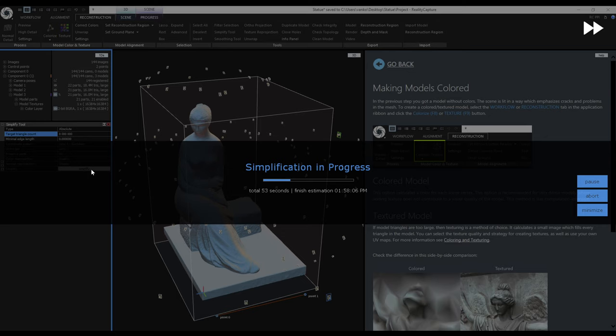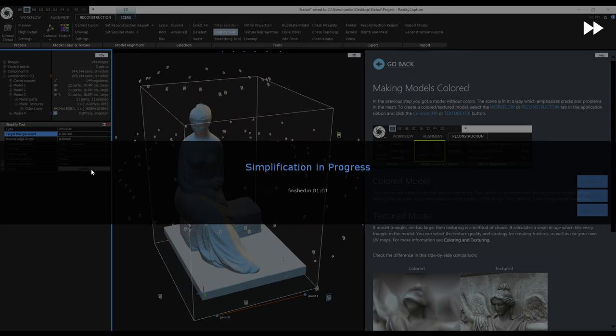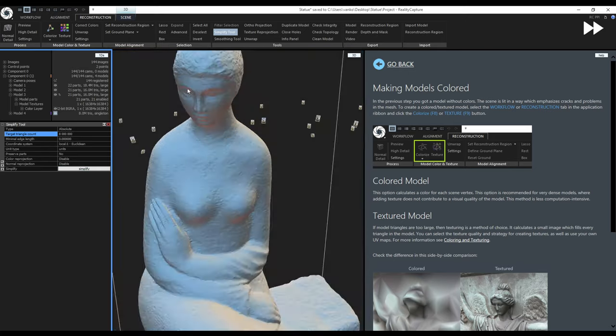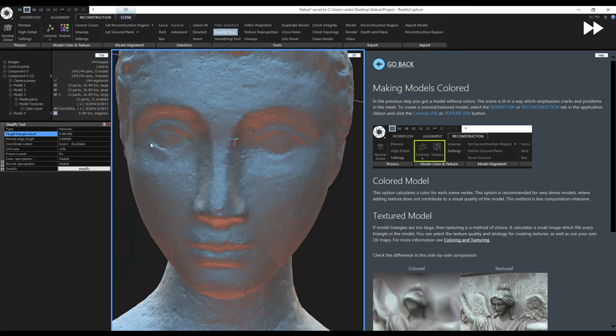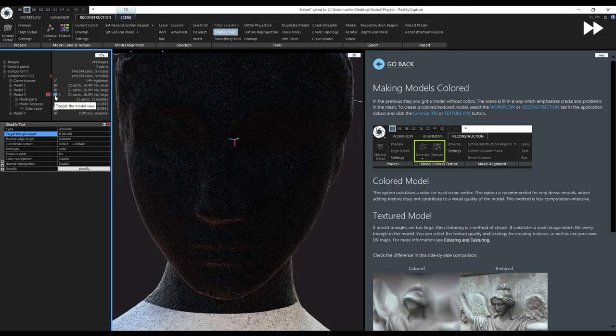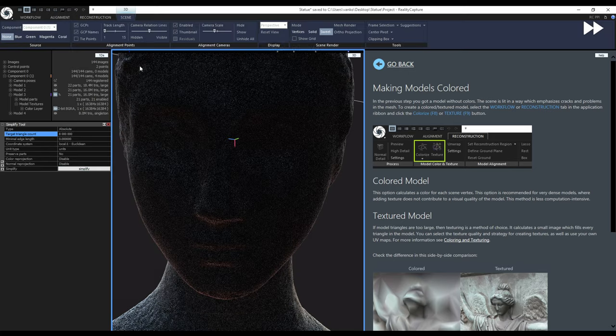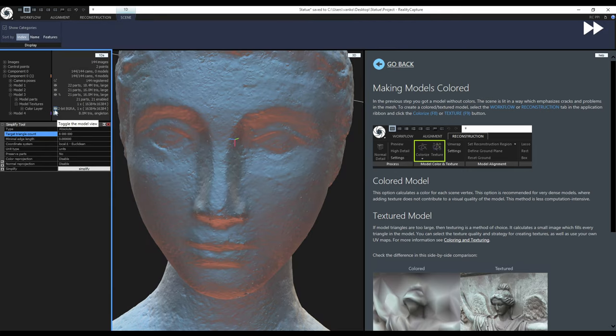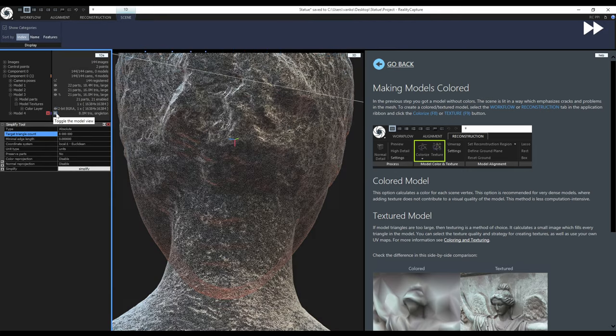If we want to export our textured model or share it on Sketchfab we are not done yet. The raw model will have too many triangles so I will show you how to use the Simplify tool to decimate the model to a more reasonable triangle count.